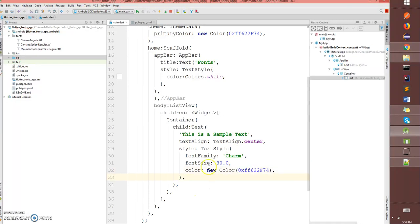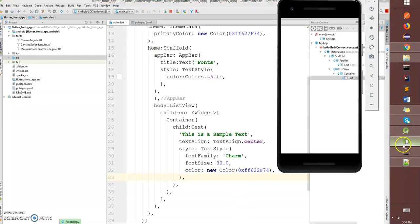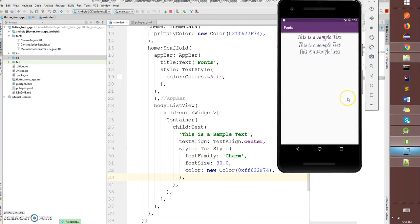This way I can define text with a custom font family. If you do a hot reload, let's have a look at the output. Okay, there you go, you have a custom font.